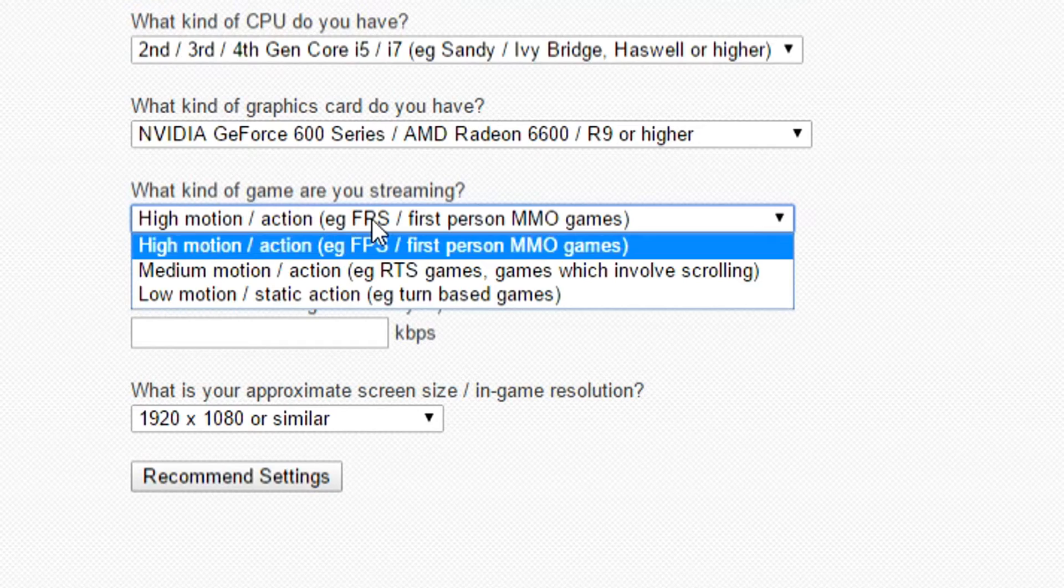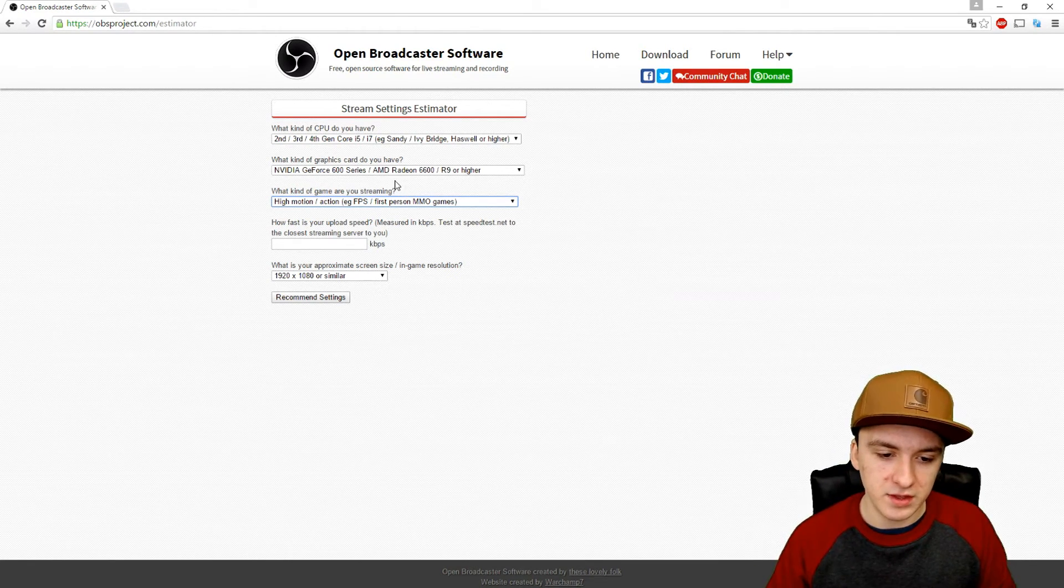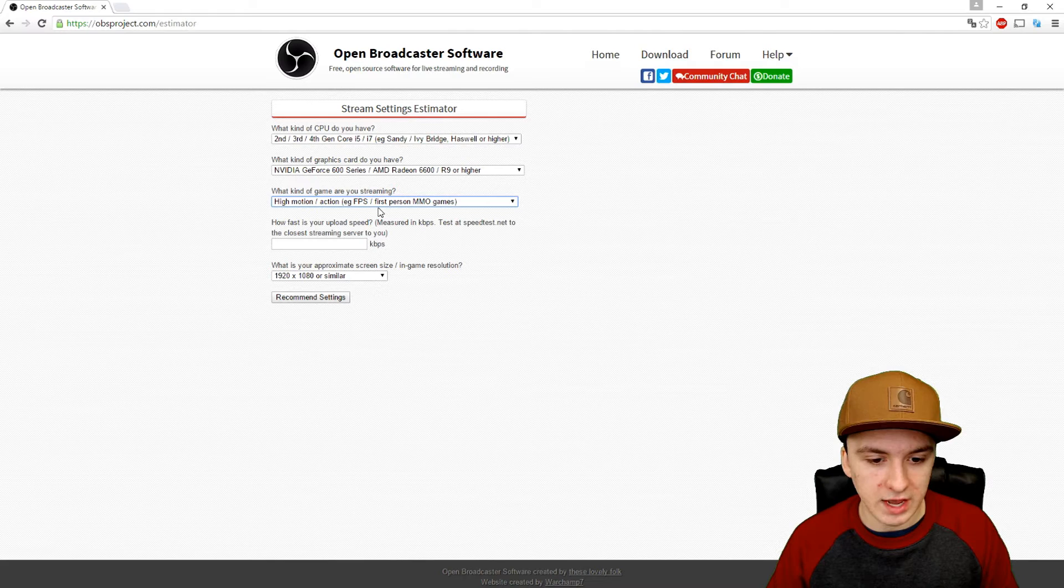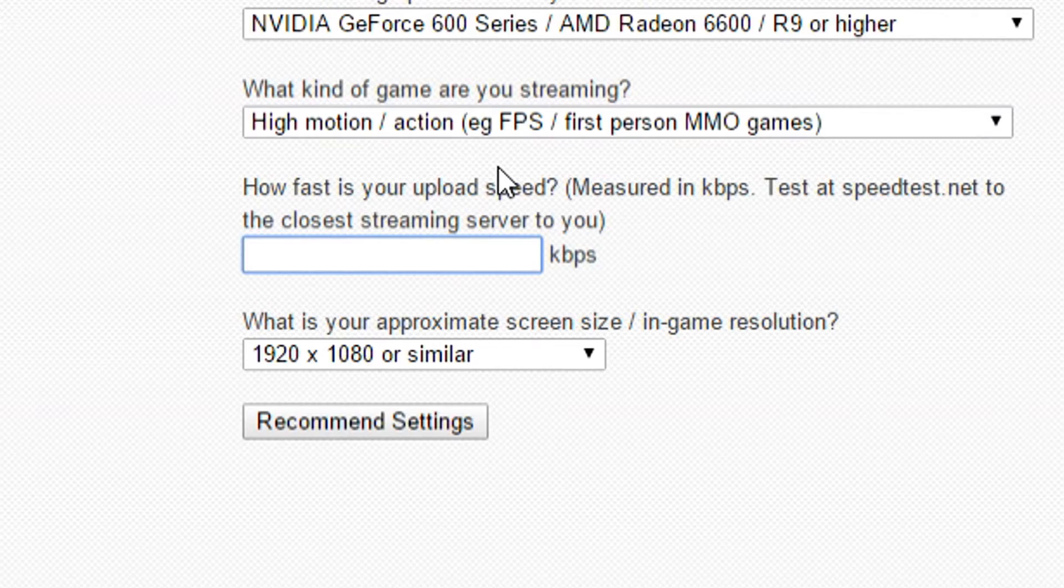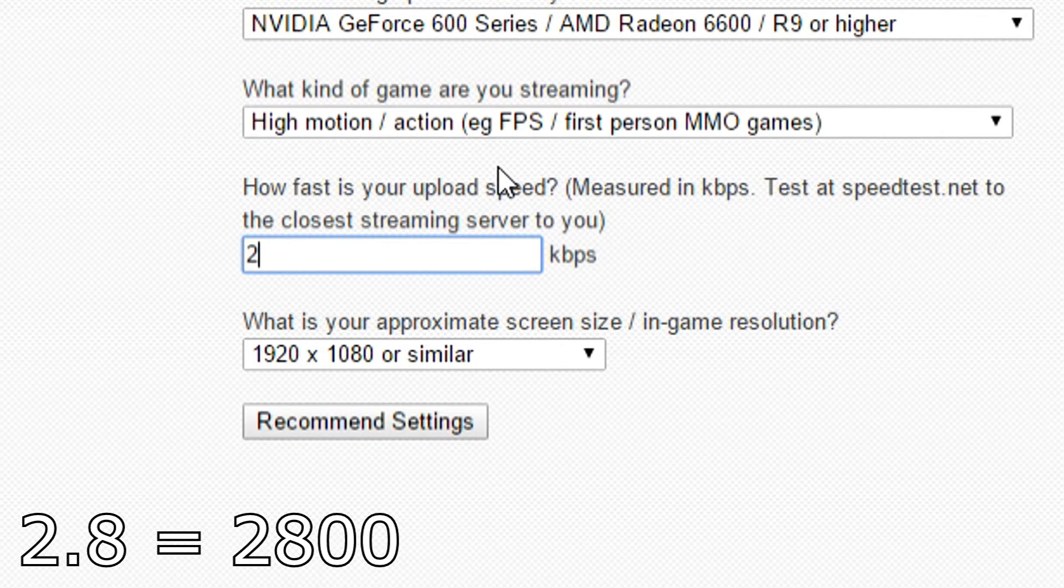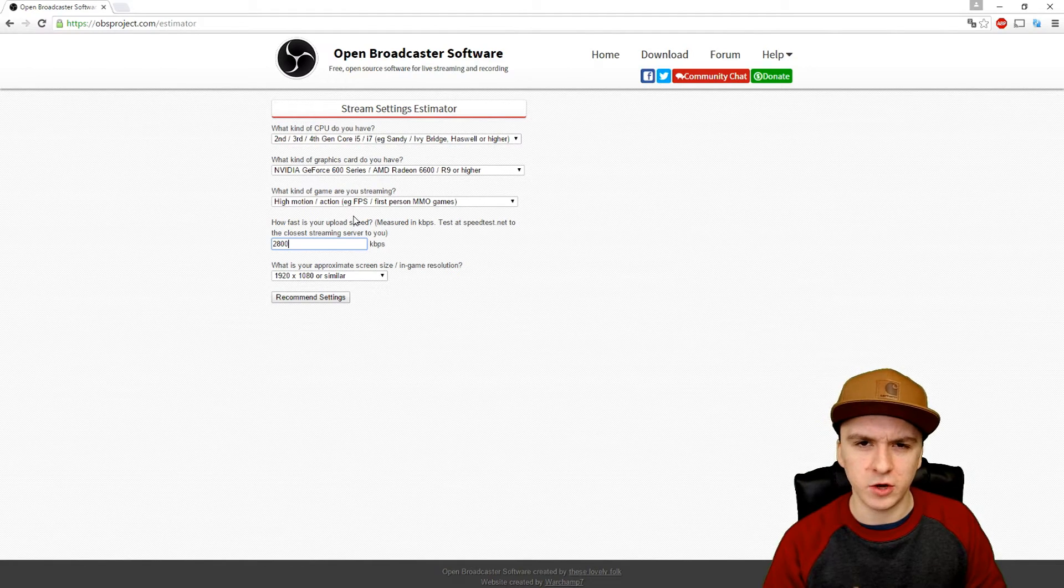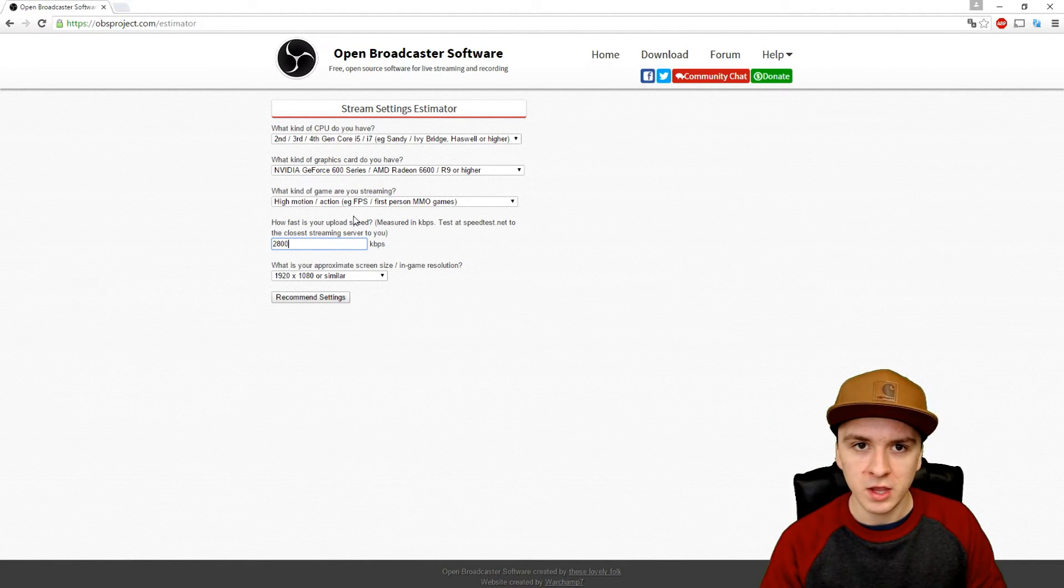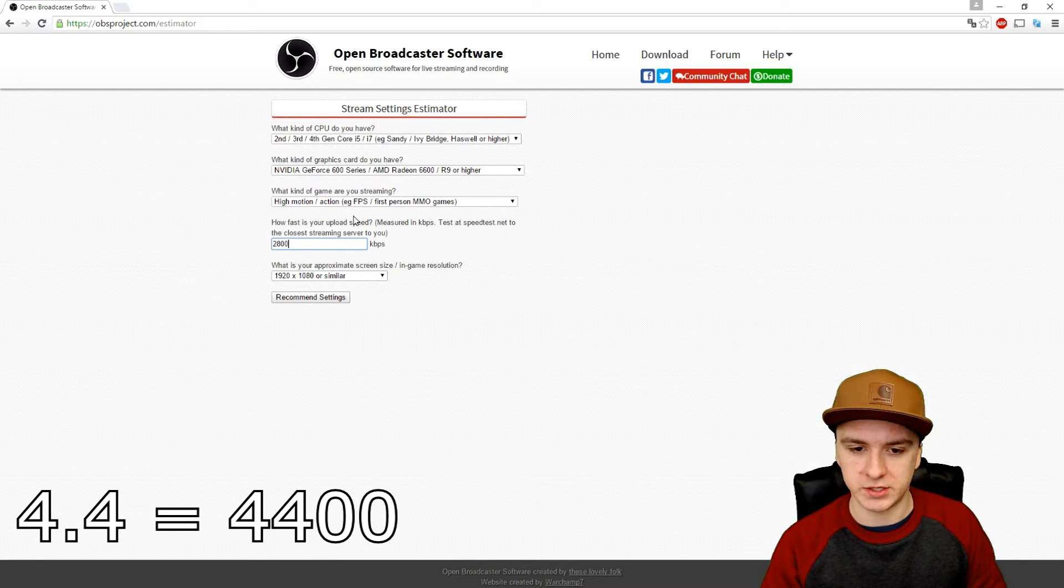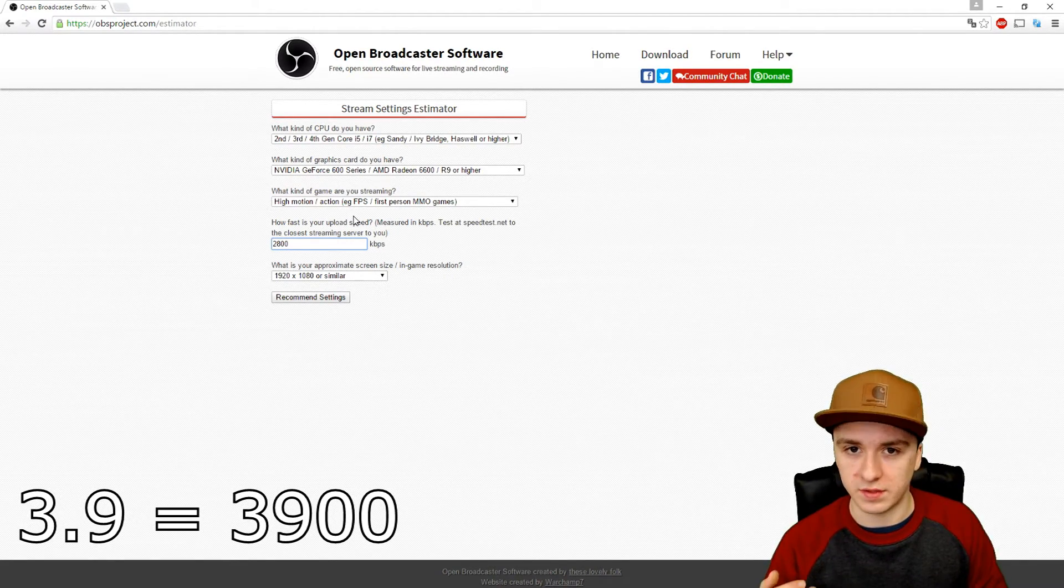What kind of games are you streaming? There's a pretty big difference between Minecraft and Battlefield. I would say just pick high motion games, that's what I recommend. Then here you want to fill in your upload speed. Let's say your upload speed is 2.8, you want to fill in 2800. You don't want to fill in 2.8. If your upload speed is 4.4, you want to fill in 4400. That's how it works.